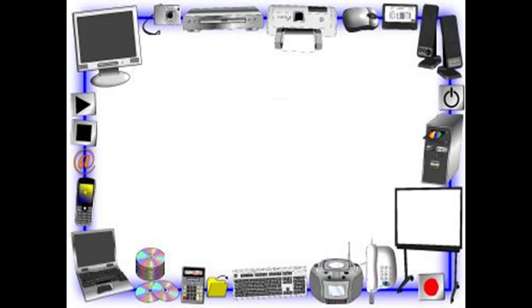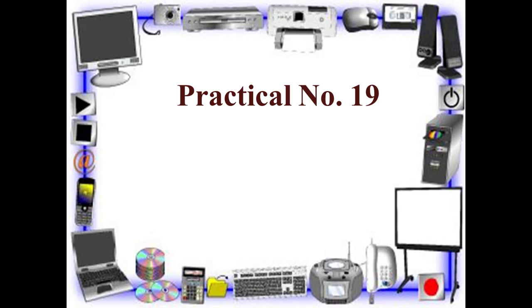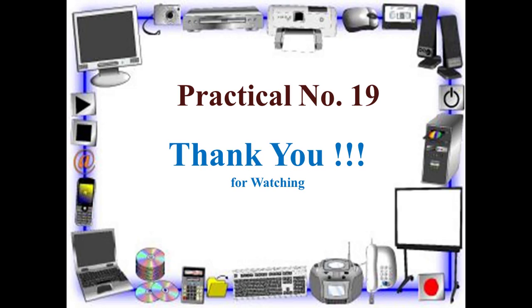So this is all about practical number 19 from the course Fundamental of ICT. Thank you for watching.